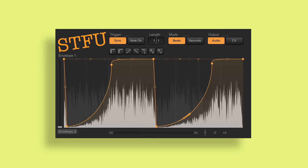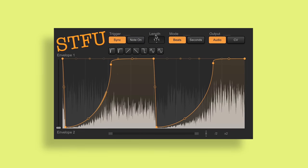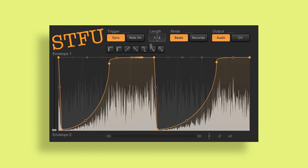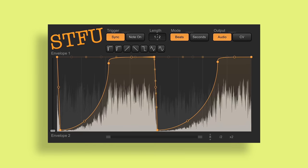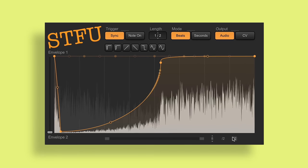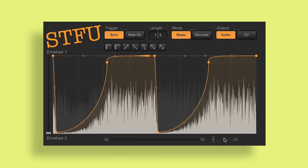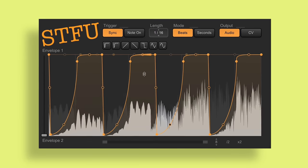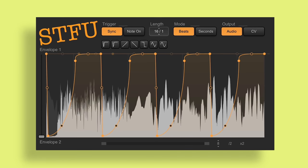The next plugin is called Shut the F**k Up by Zeek, and this is a volume shaping plugin. It's super easy to use. It can be automatically synced to your host's BPM or triggered by MIDI, and it's always sample accurate. You can easily crossfade between two envelopes. If you're looking for something simple to do that volume side-chaining effect, look no further.